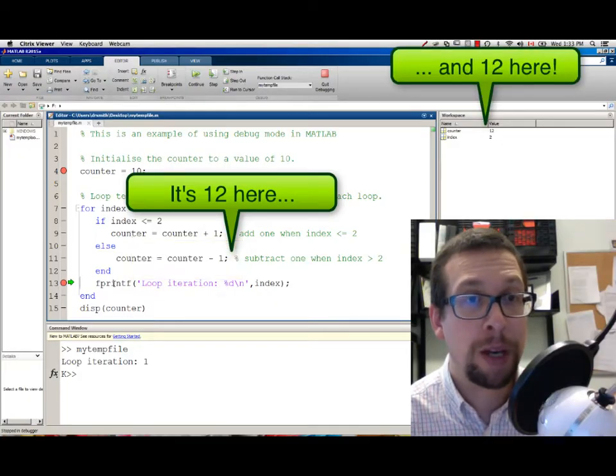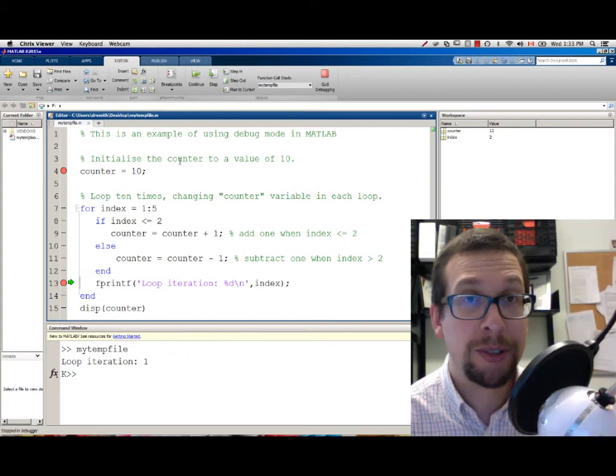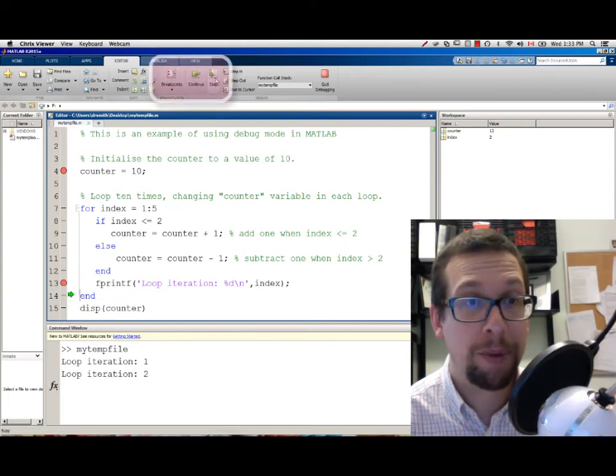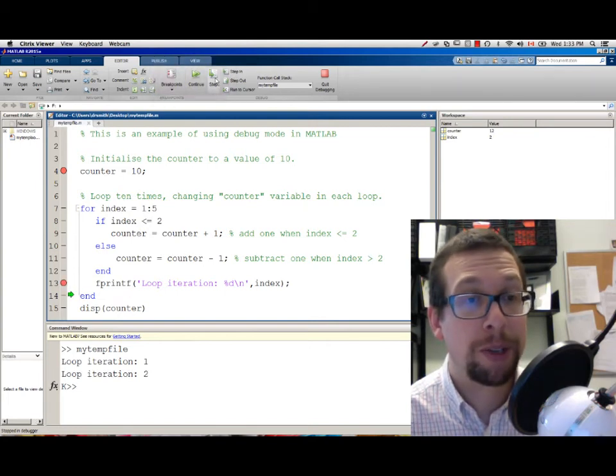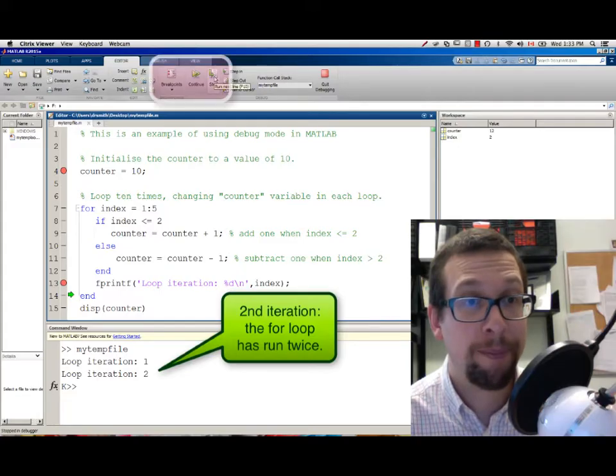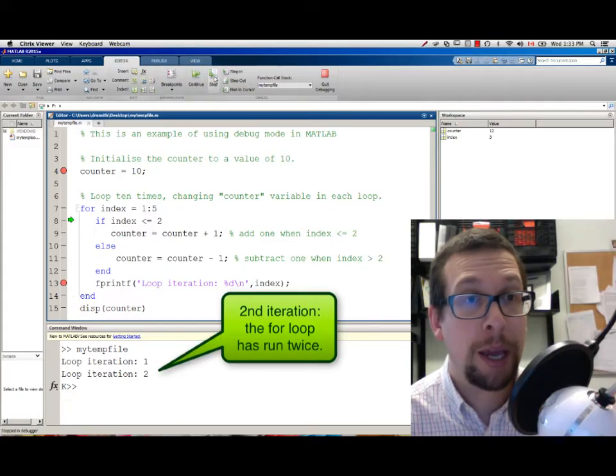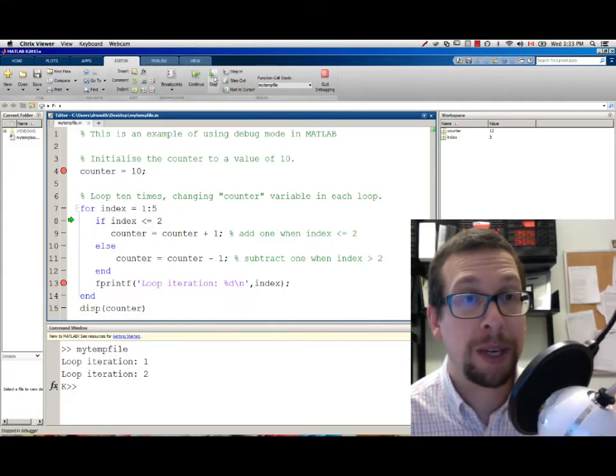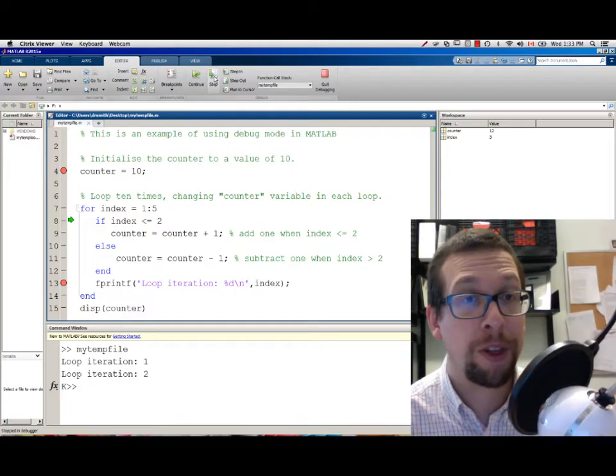We're now back at the fprintf statement, and if I hit STEP like this, we're now into our second iteration of the loop. I hit STEP one more time, and we're back into the beginning of the FOR loop. We're now onto our third iteration.